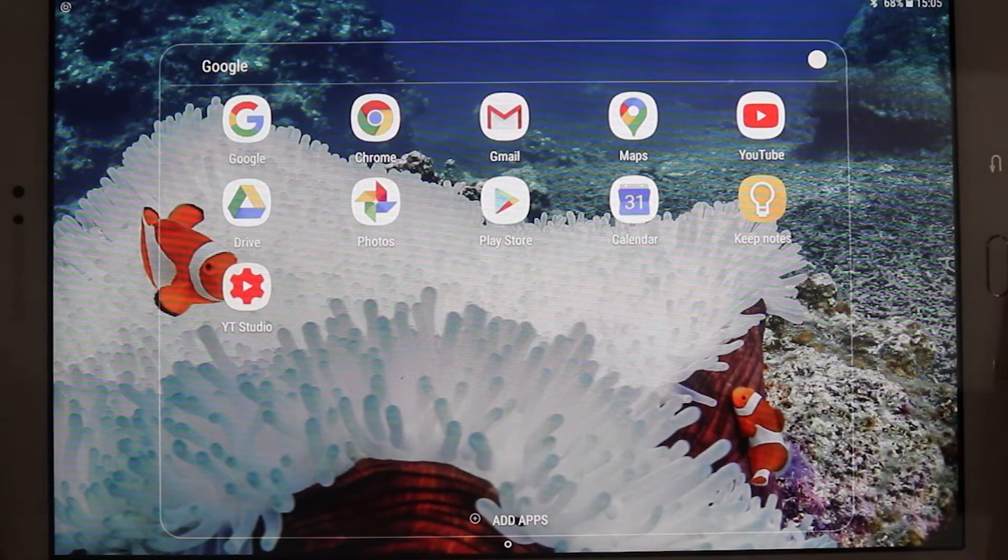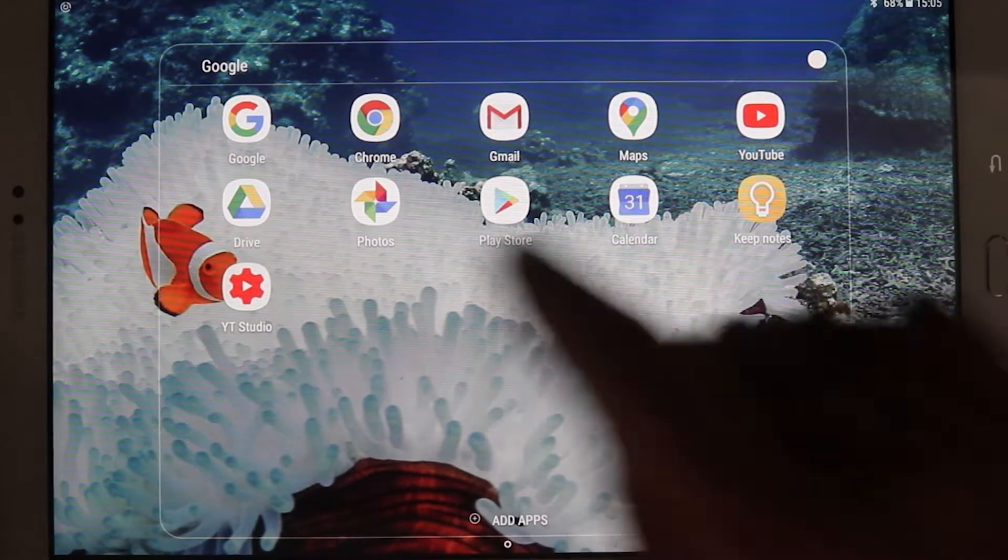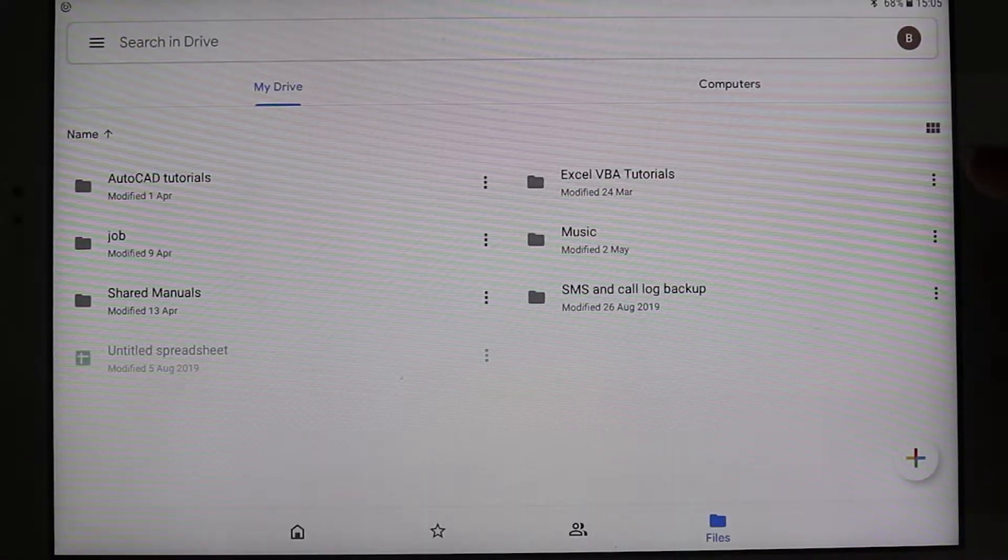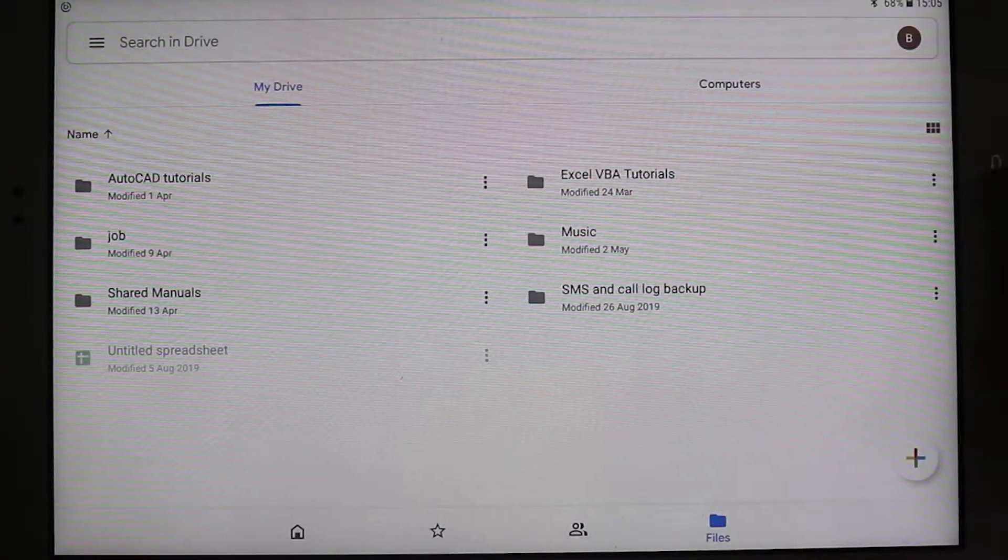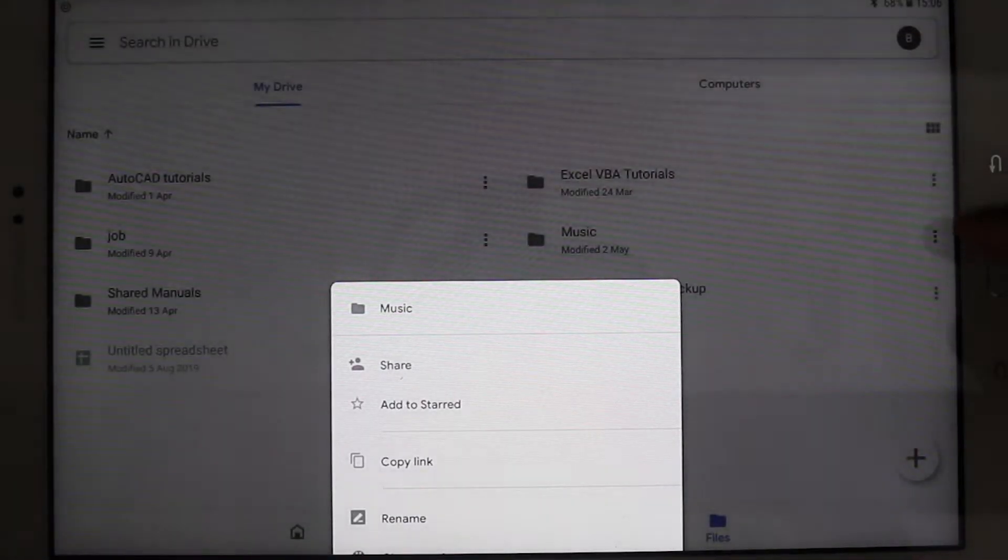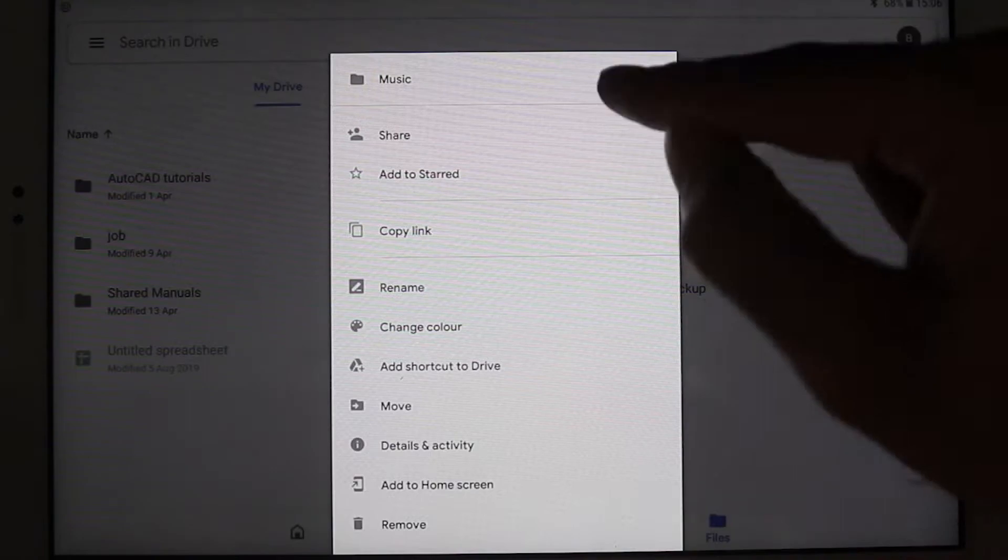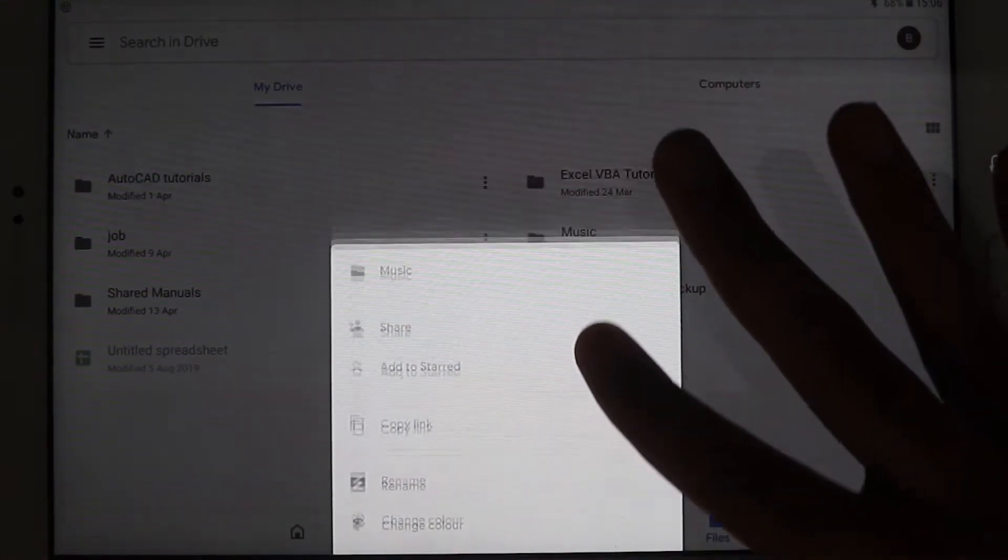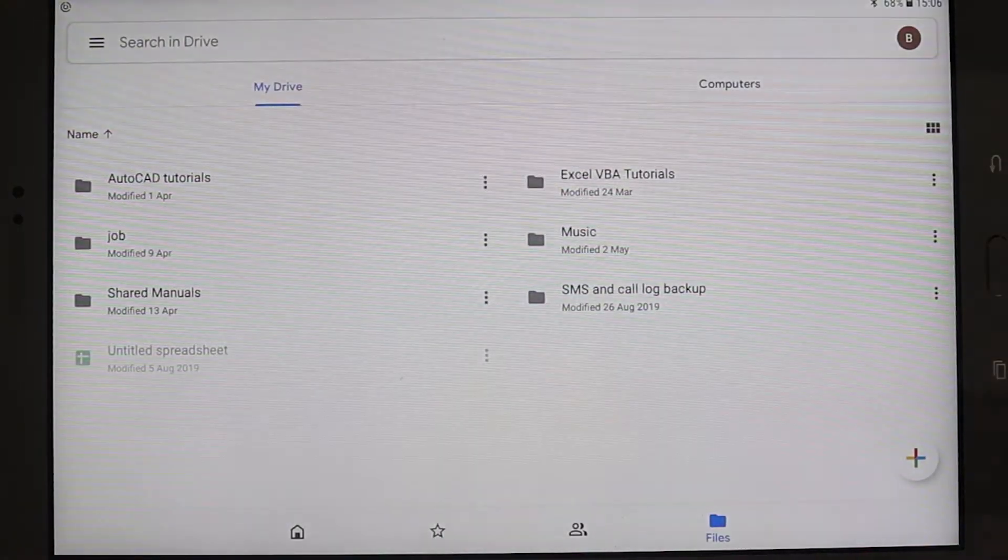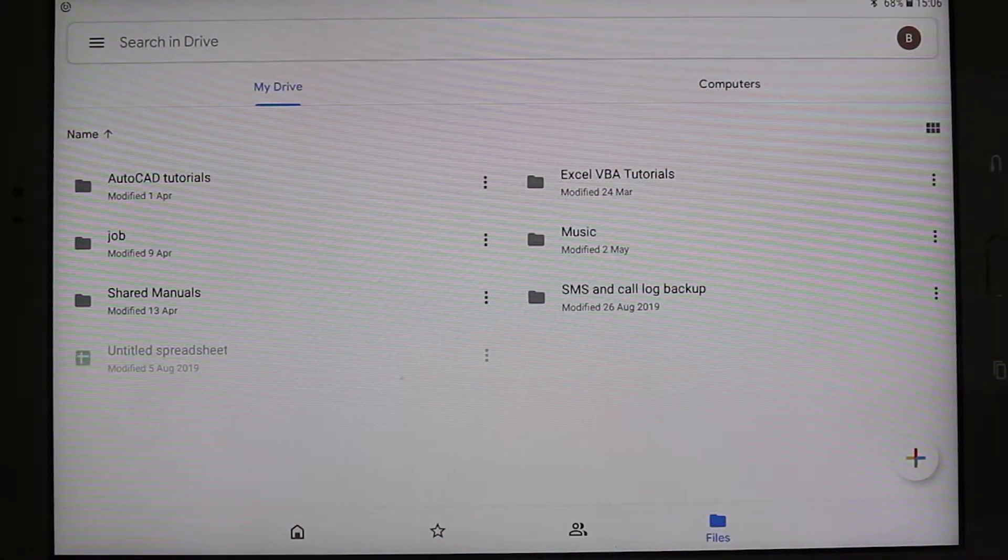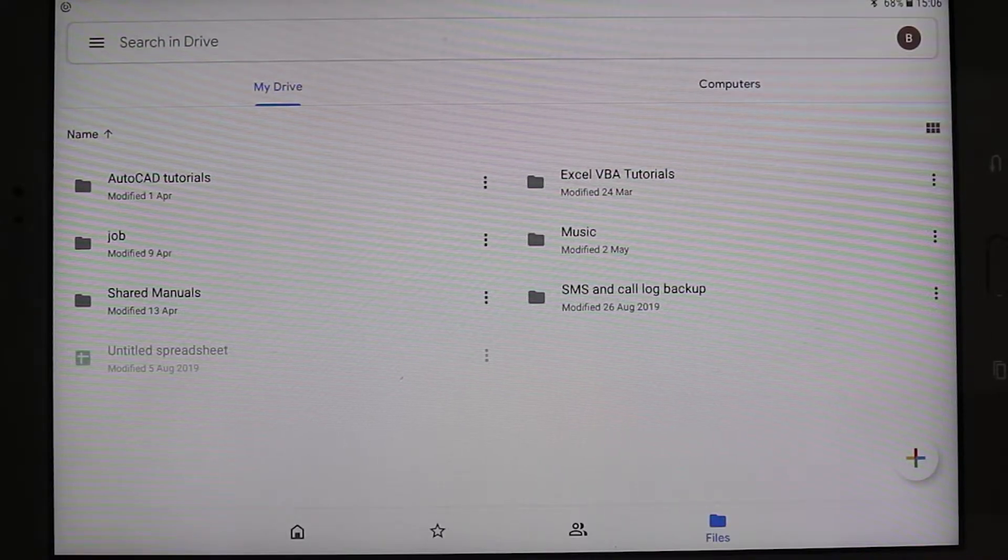So if I go now, for example, to my Google Drive app, which is this one, and I want to download this folder called Music, and I select the three dots here, if you look here, you can't find any option to download or to save, because there is no option available in Google Drive's app from your Android tablet or iPad.